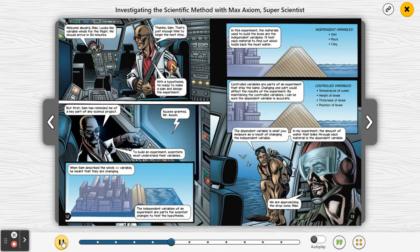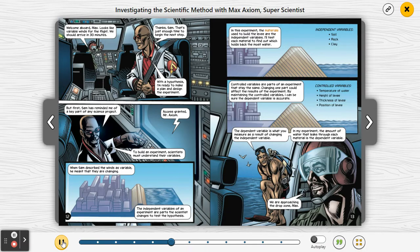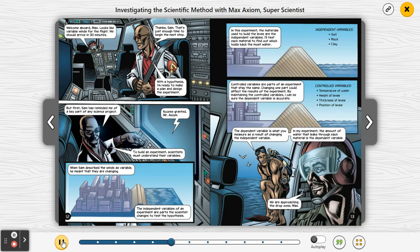When Sam described the winds as variable, he meant that they are changing. The independent variables of an experiment are parts the scientist changes to test the hypothesis. In this experiment, the materials used to build the levee are the independent variables — I'll test each material to find out which holds back the most water. Independent variables: soil, rock, clay.